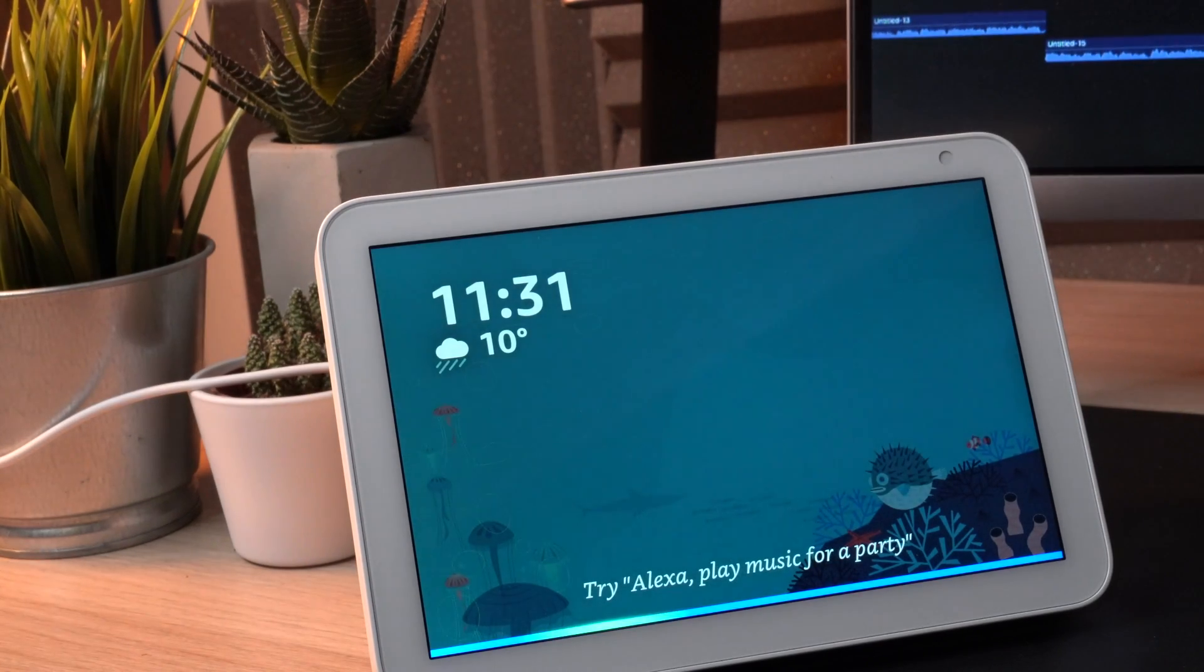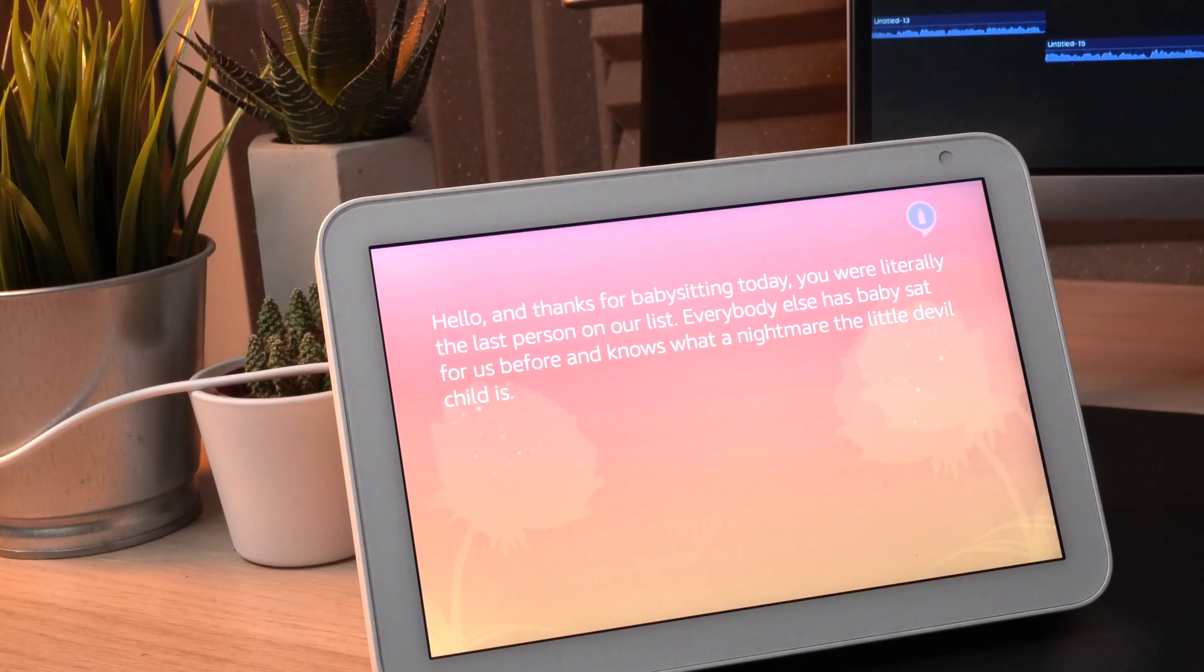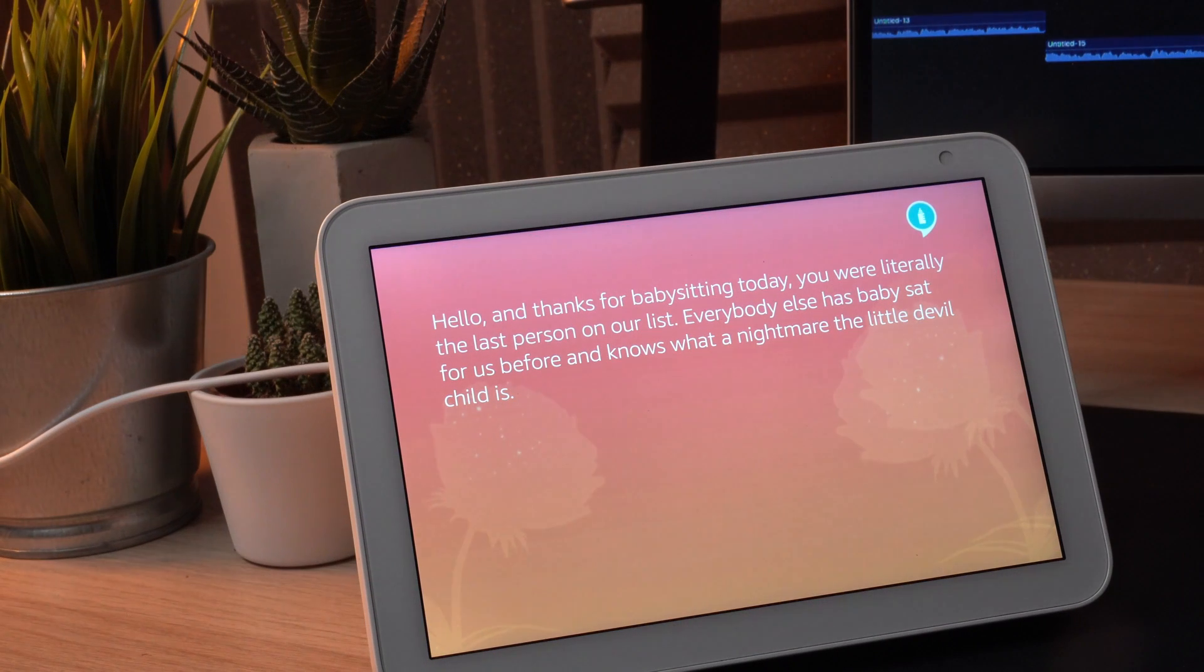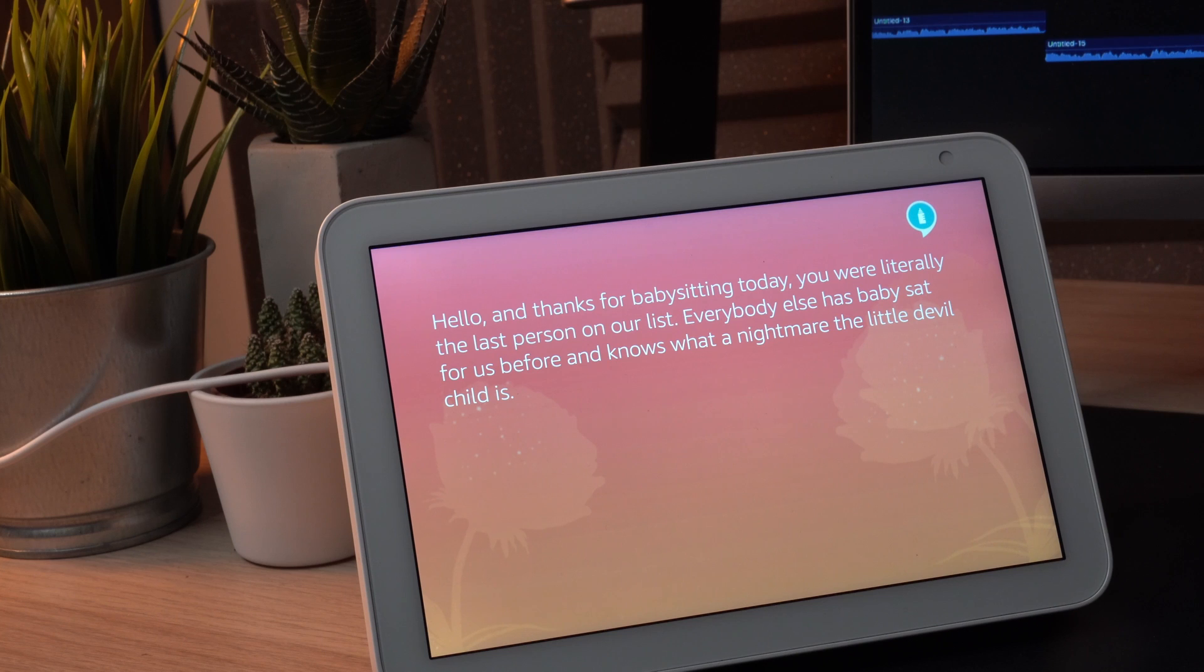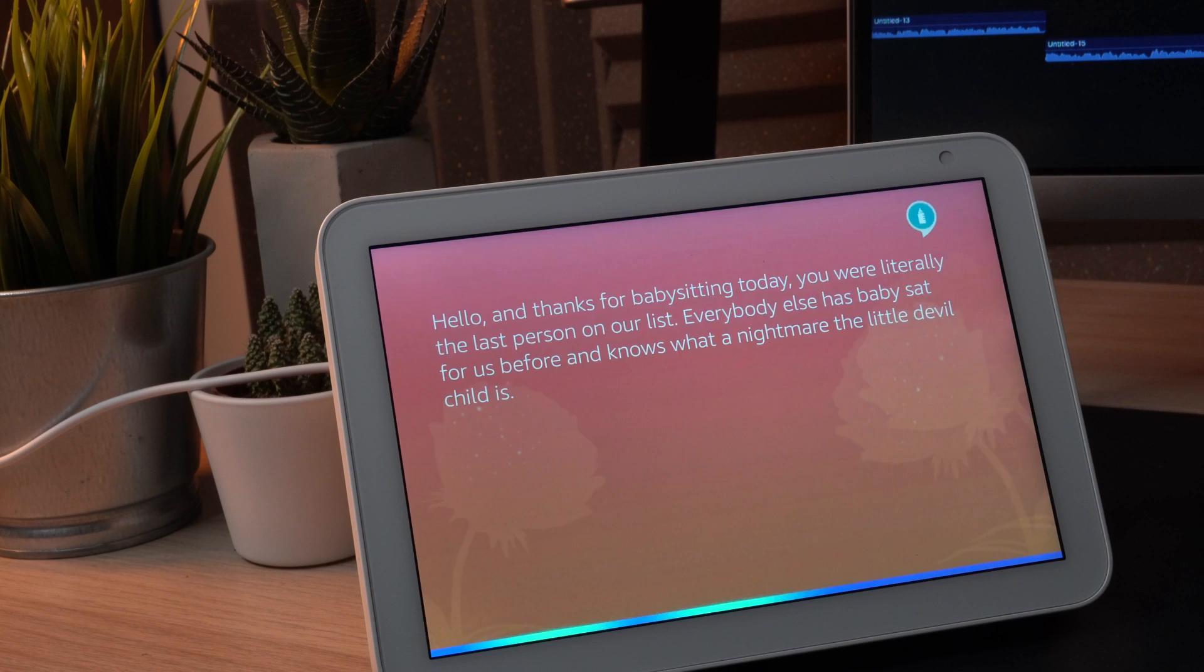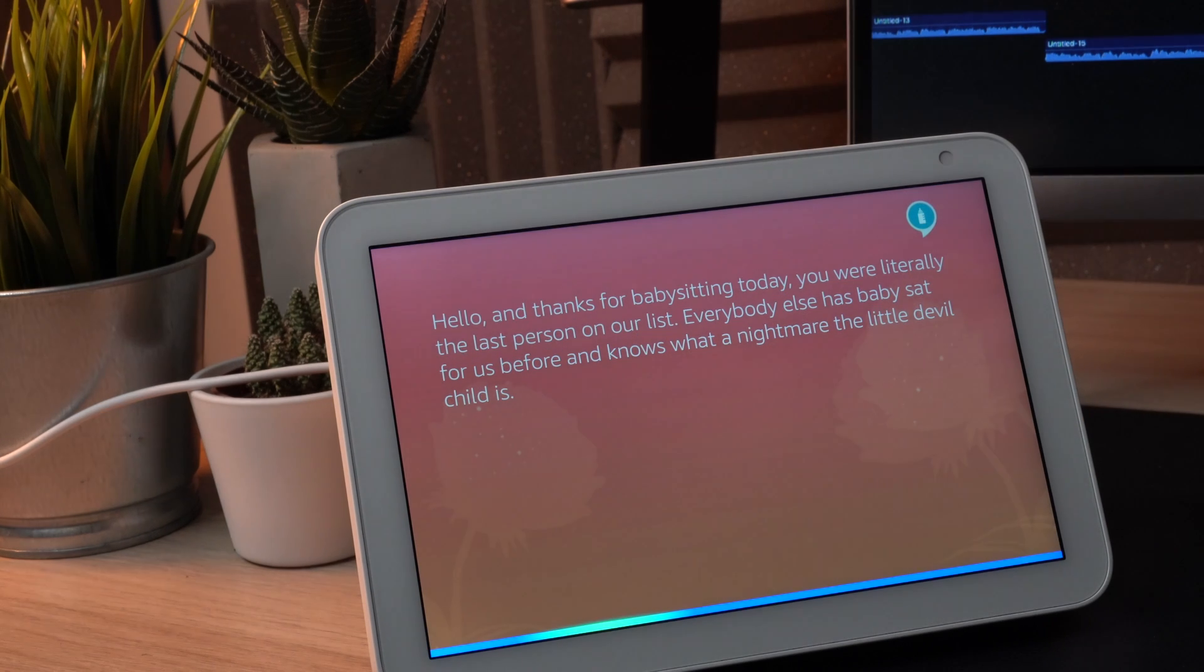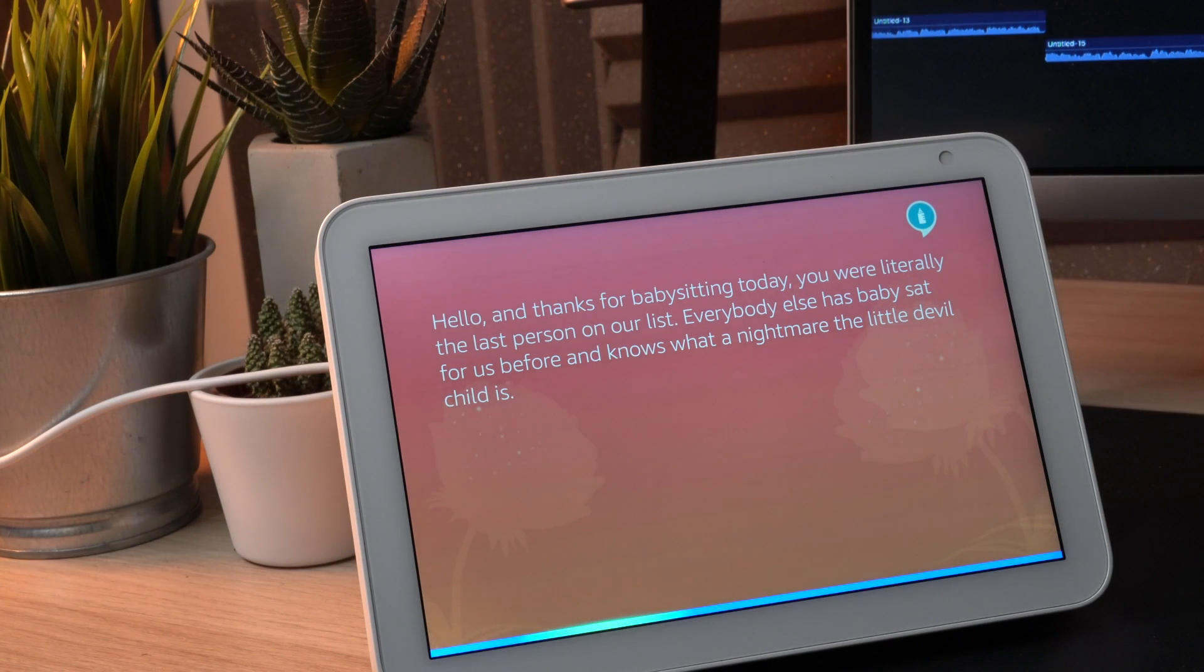What about a really welcome greeting when you first open the skill? Open my babysitter. Hello and thanks for babysitting today. You were literally the last person on our list. Everybody else has babysat for us before and knows what a nightmare the little devil child is. Hopefully you're getting the idea of what these skills can do. Now let's look at a couple of others.